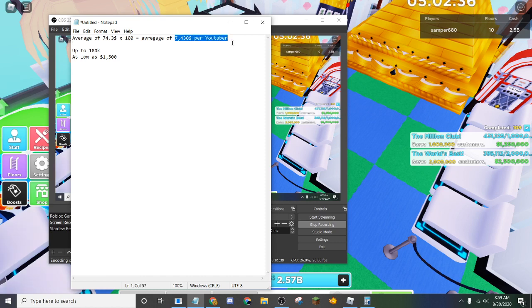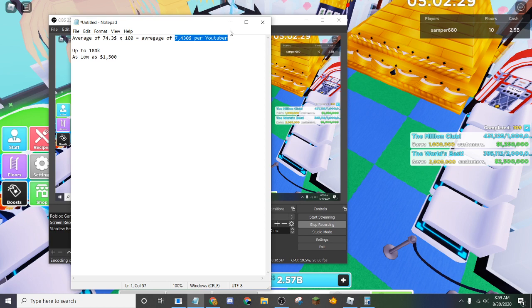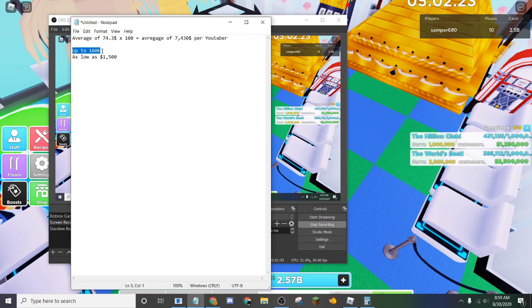Which is more than a VIP customer, which gives you $6,000, no, $3,000 every time, which is less than half. And you can get up to $180,000 from a VIP, from a YouTuber.